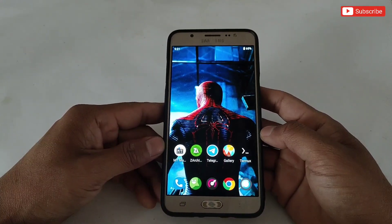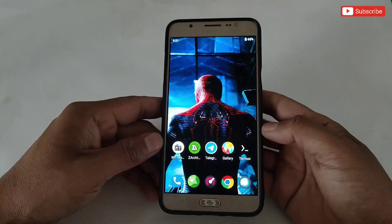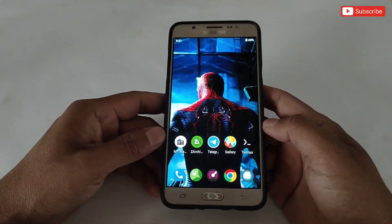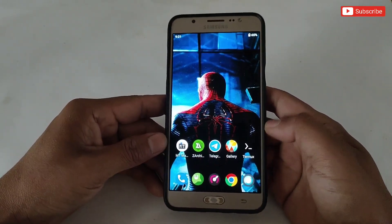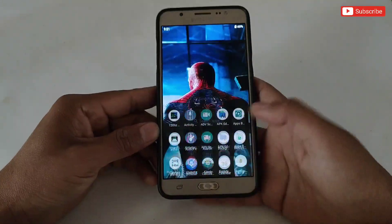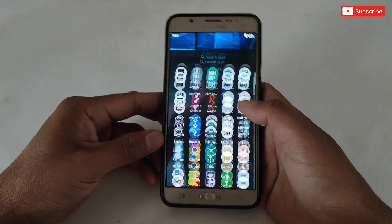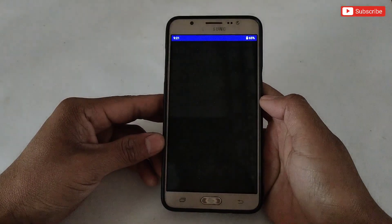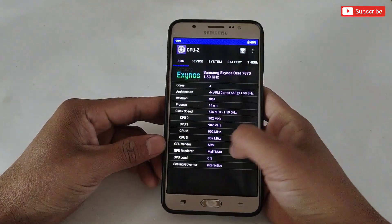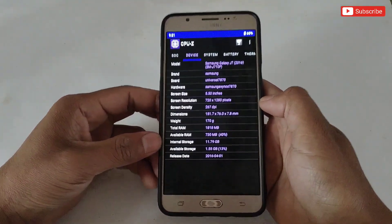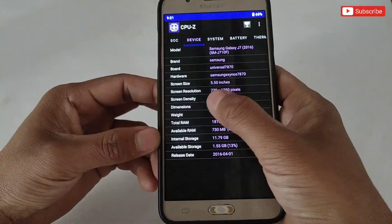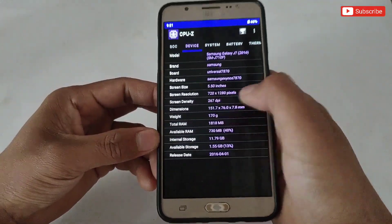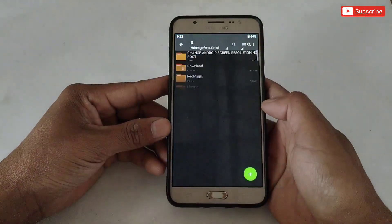Now let's move on to the tutorial on how you can use this app on your device. Please watch the full video without skipping. Before starting the tutorial, let me show you my default resolution. To check the resolution, let's open the CPU-Z app — here you can see my default resolution.